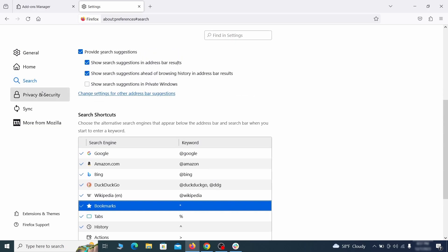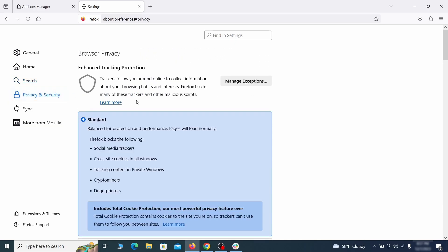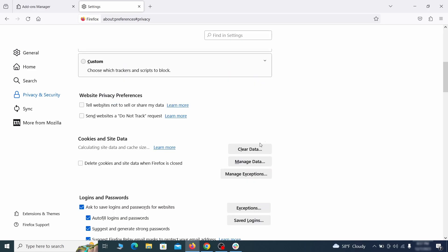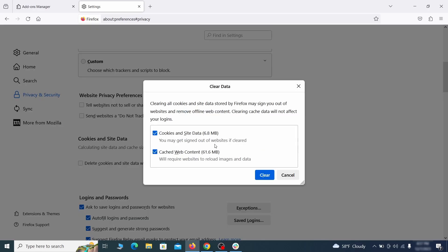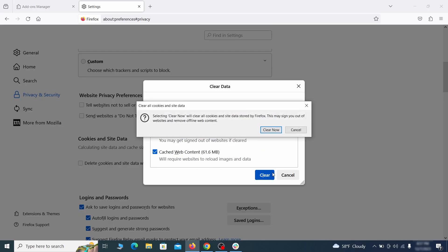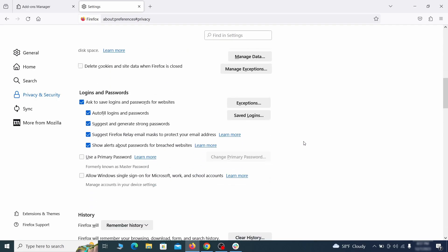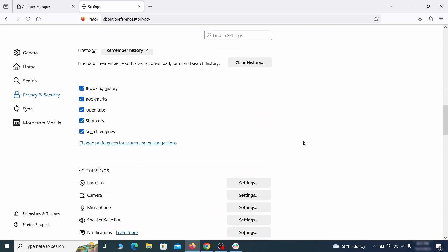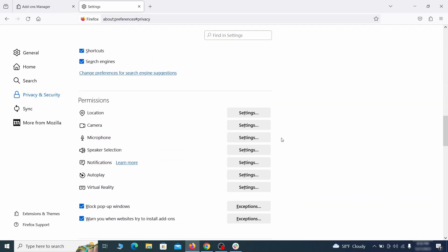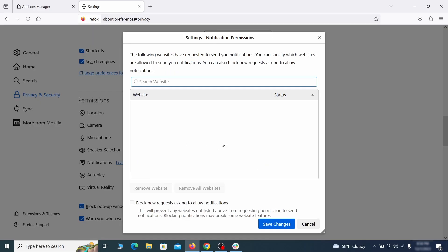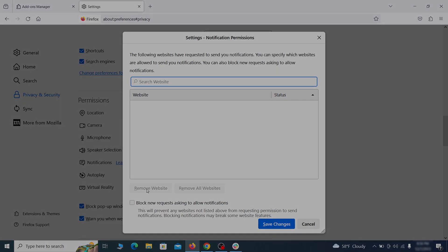Moving to the privacy and security, scroll down until you get to the cookies and site data and click on clear data. Make sure that both boxes are checked and click on clear. Lastly, go down to the permission section, open the settings on each category and remove any questionable URLs.